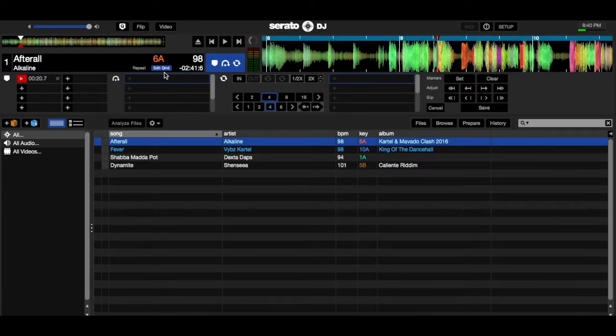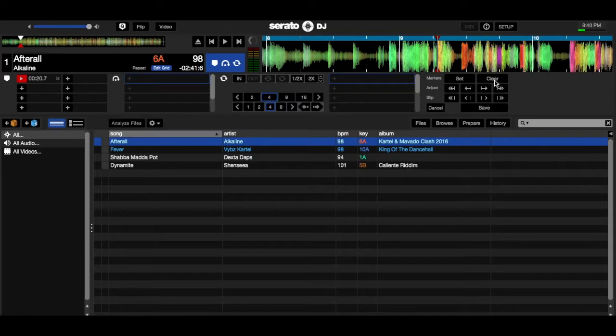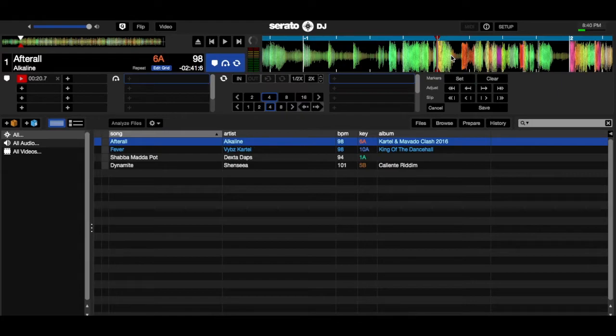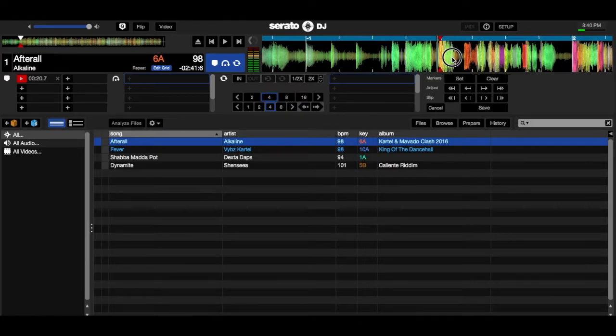What you want to do now is open the edit beat grid, beat grid editor, and clear the beat grid that is there. Then what you want to do the next step is press set to set your first downbeat on the first drop.